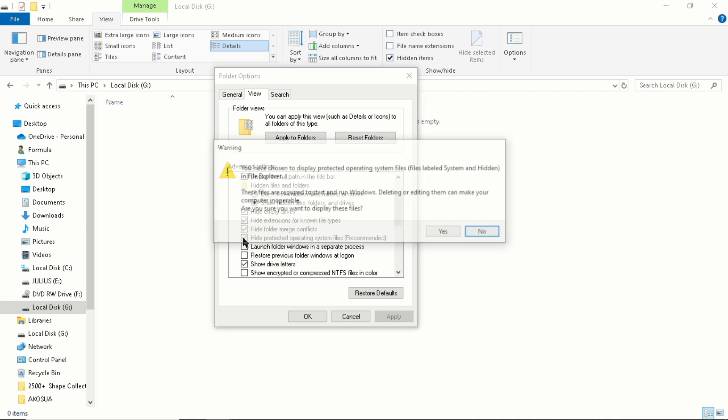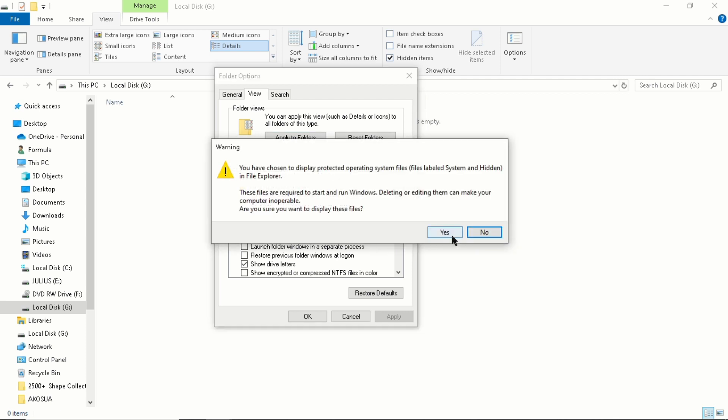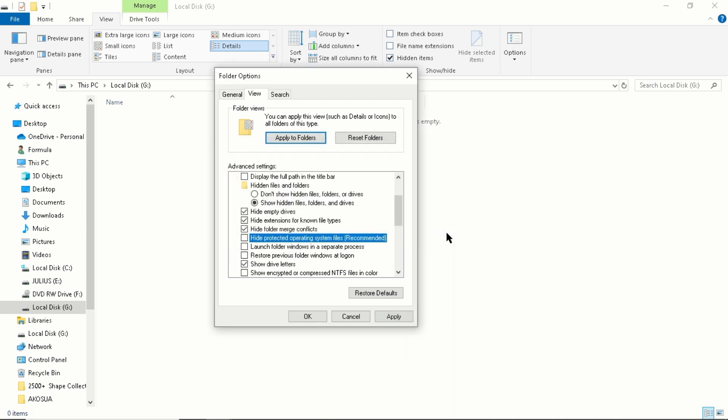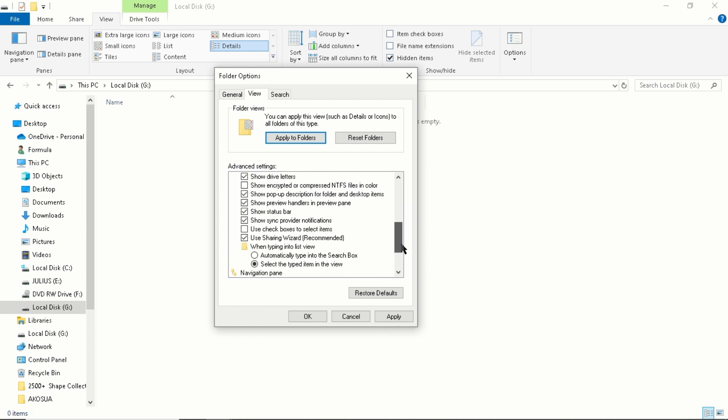Now you come down here. For this one, it's always like this, but it's good to select the typed items in the view. It's down to you, you can keep it on.